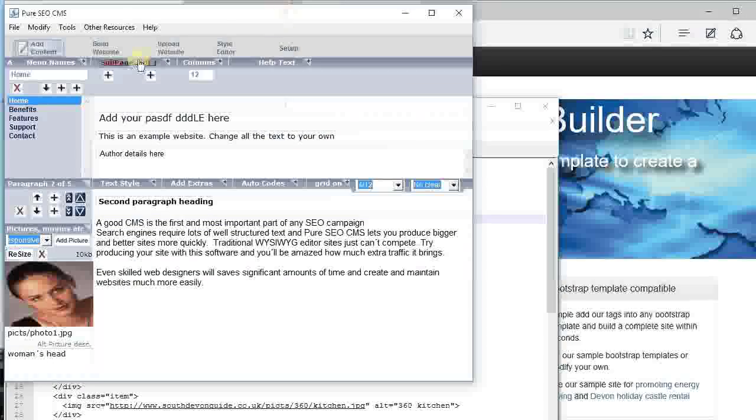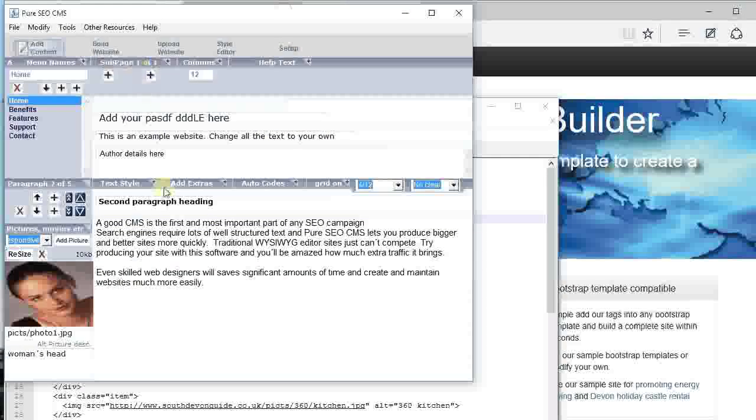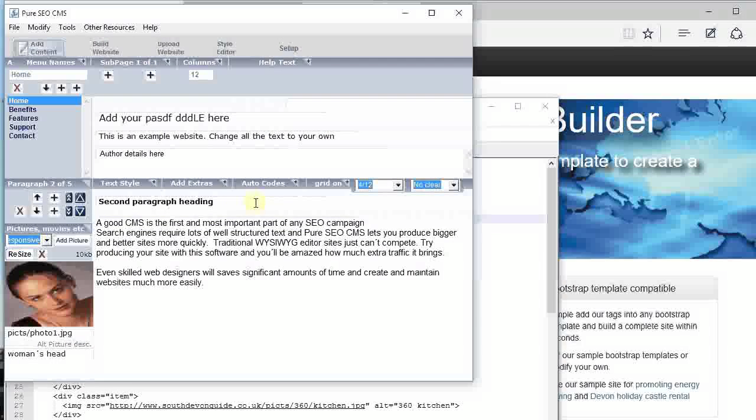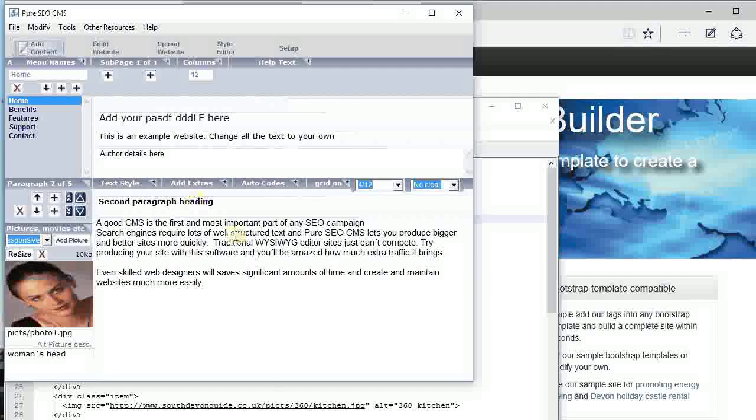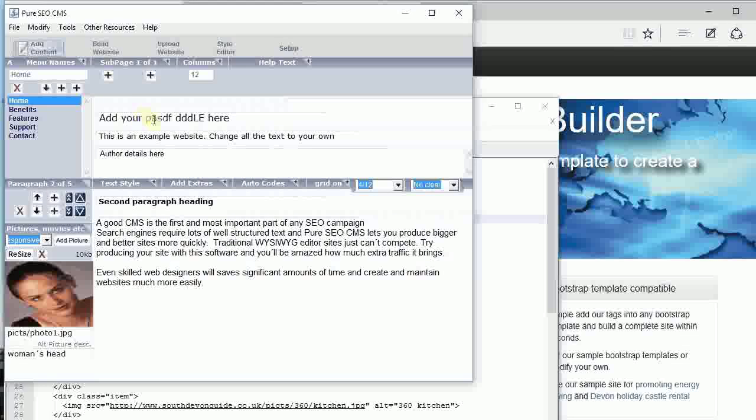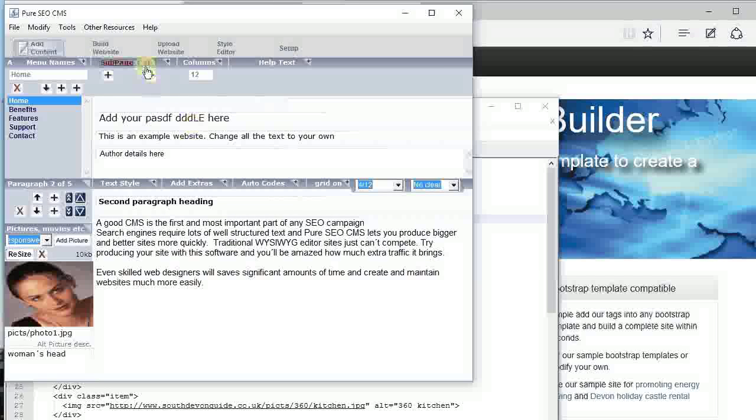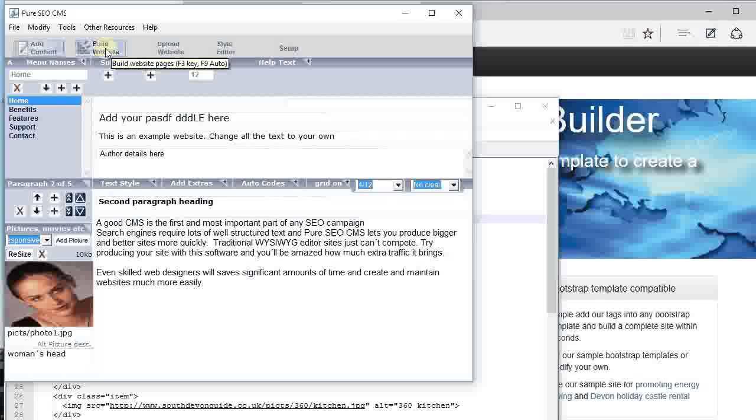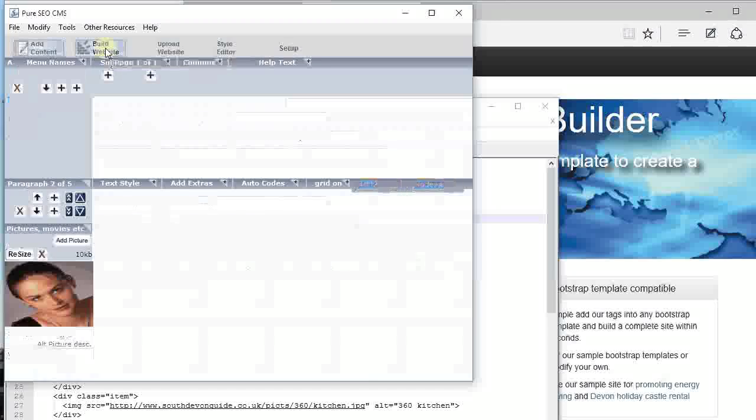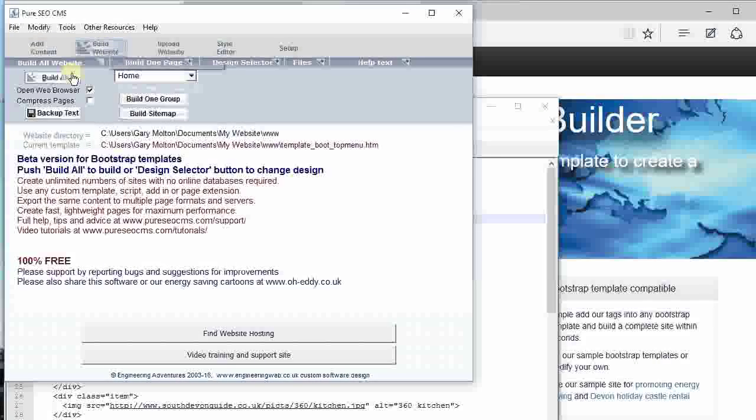You see, you get all the text, nothing comes from the program. All the text is external, change and configure exactly how you want. Then all we need to do is to build the website. You just come to the screen, click that on, it parses all the text that you put in.